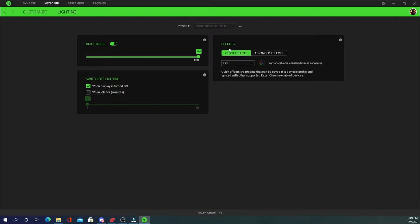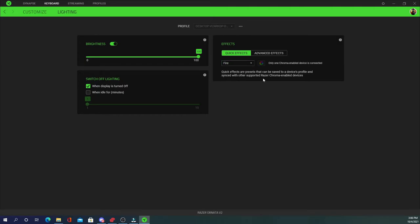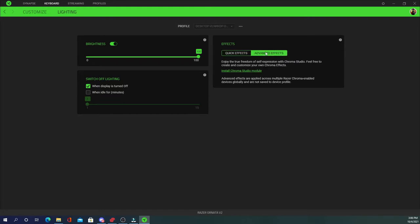And now your effects. You can do quick effects like I have fire set up here. Where they give you a few different options like ambient awareness, audio meter, breathing, fire, reactive, ripple, spectrum cycling, starlight, static, wave, and wheel. They have some advanced features here where you would have to install the Chroma Studio module, but I'll let you explore that on your own.